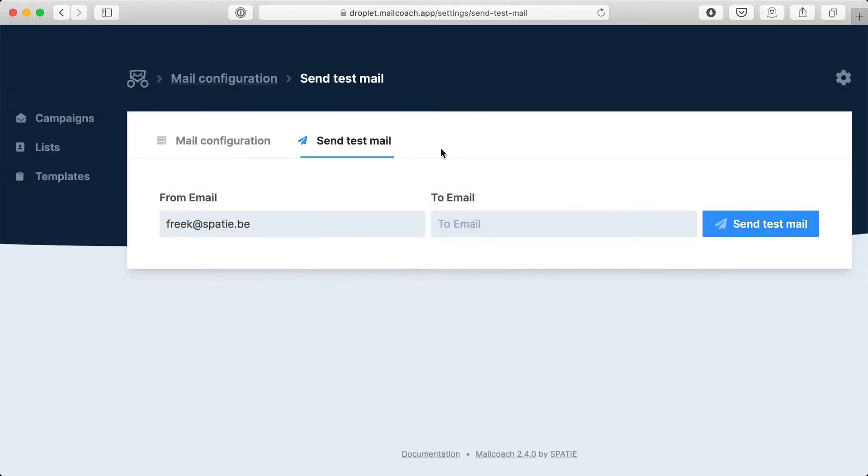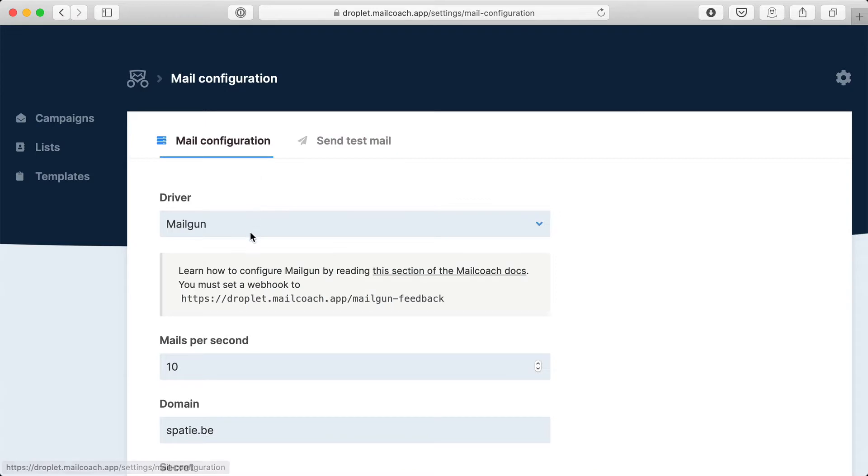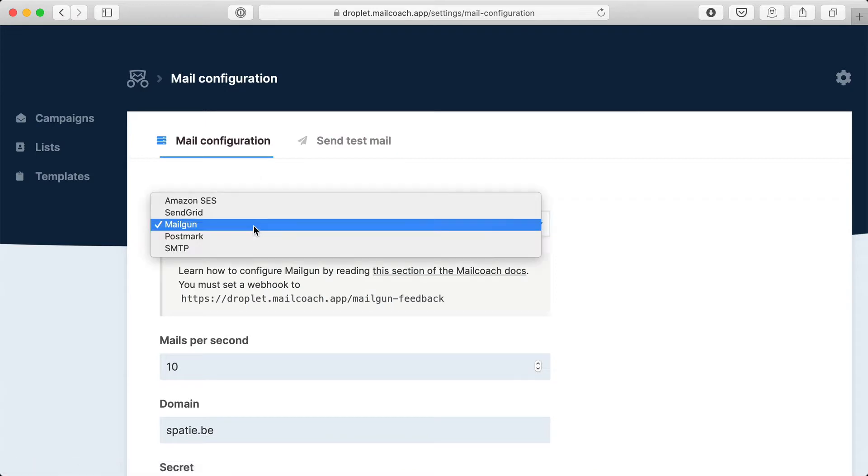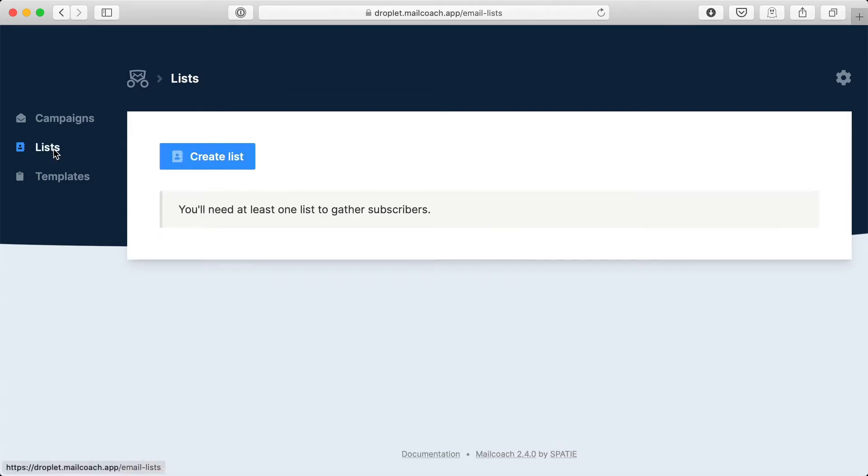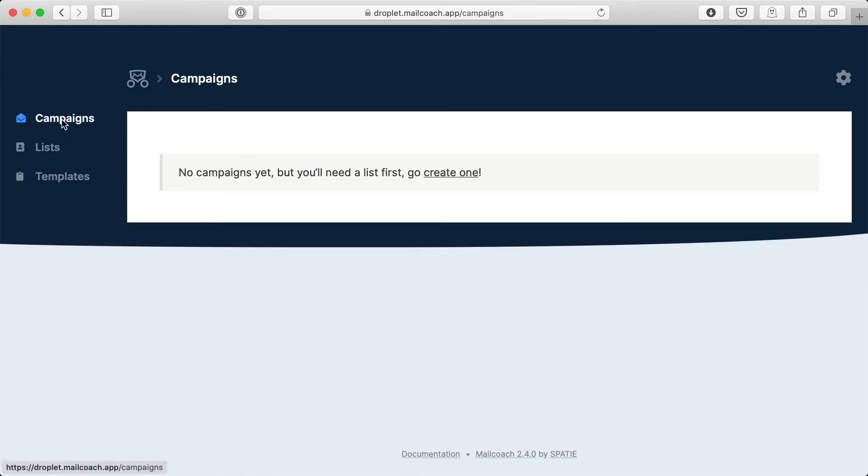If you want to know how to set up any of these drivers head over to our extensive documentation at mailcoach.app. And with this configuration out of the way you can now create your first list and send out your first campaign. I do hope you'll enjoy using MailCoach.